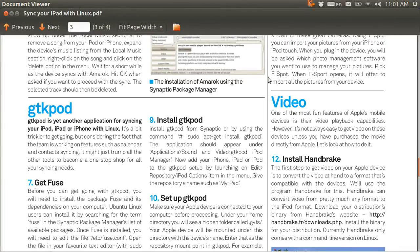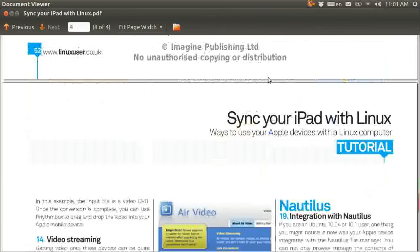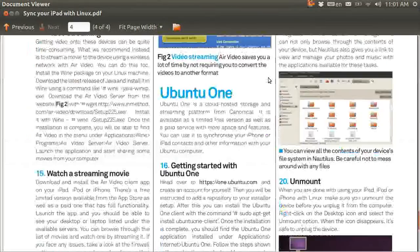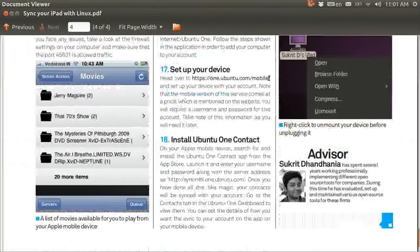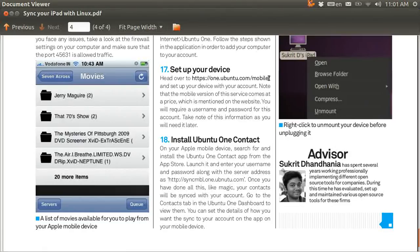And it talks about Handbrake, this, that, and the other. At the very end of it, it gives the name of the guy who wrote this really good article. His name is Sukrit, and he's from the United Kingdom, I think.